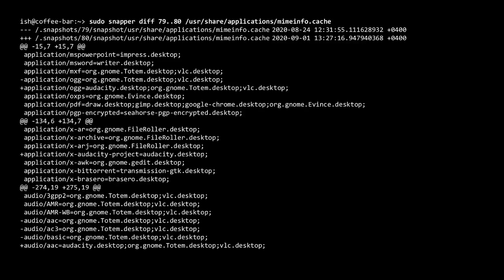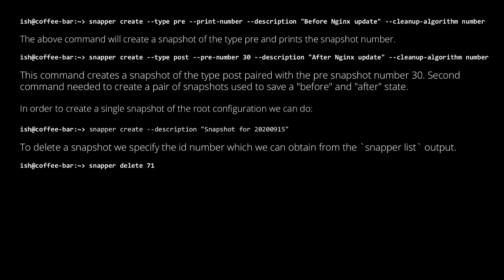We can also use diff to compare the content changes in a file between two snapshots. Here is a set of commands to create a pair of pre and post snapshots or a single snapshot.